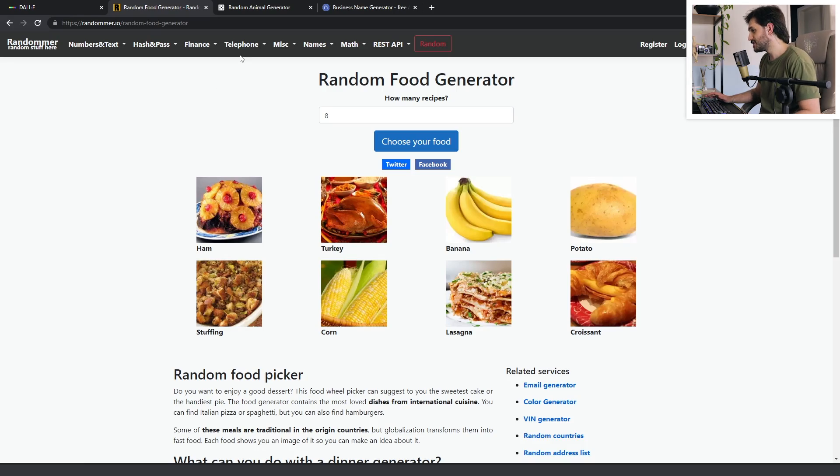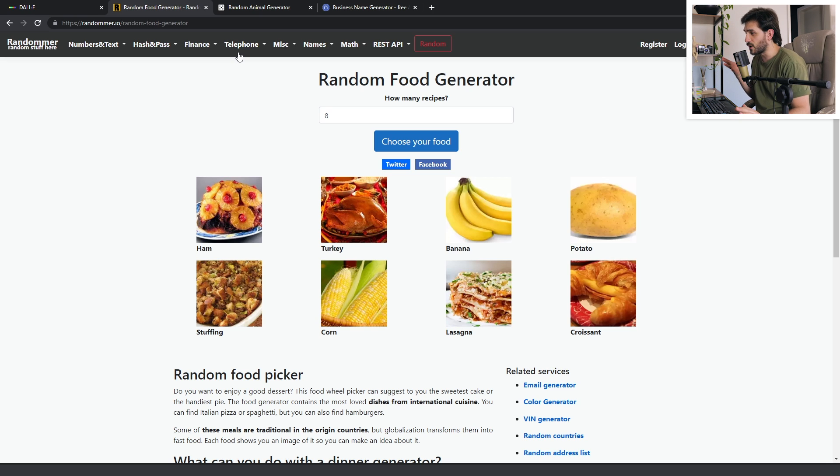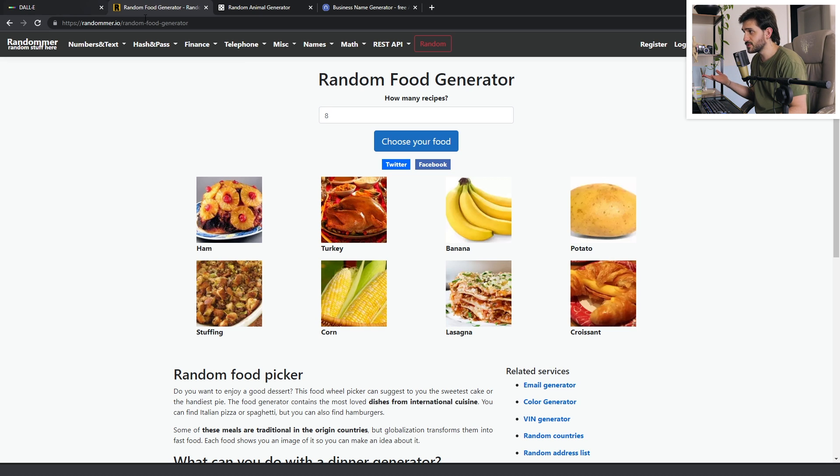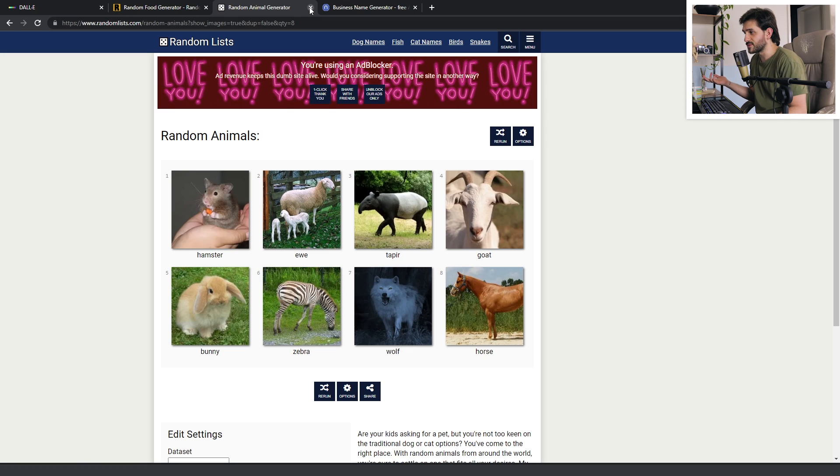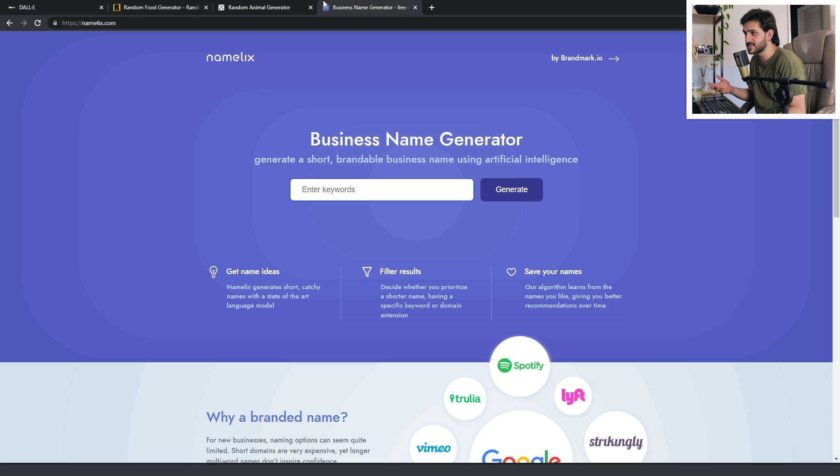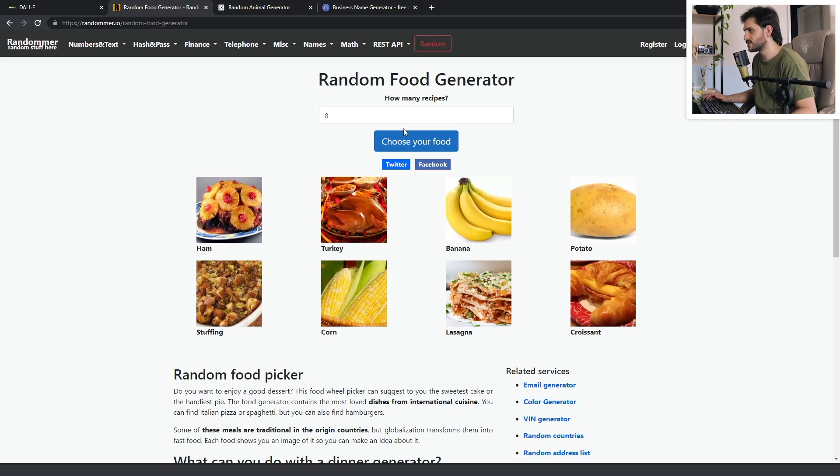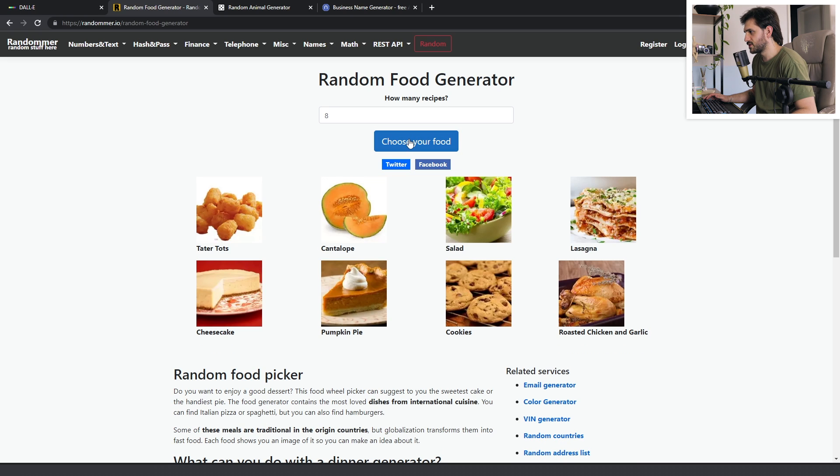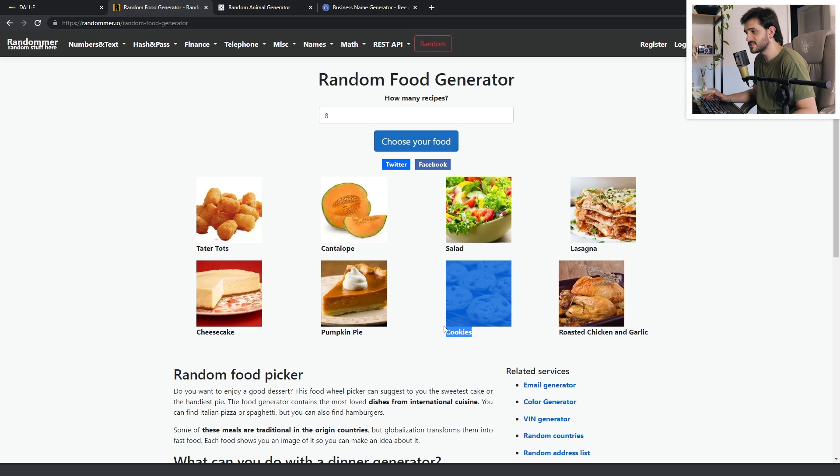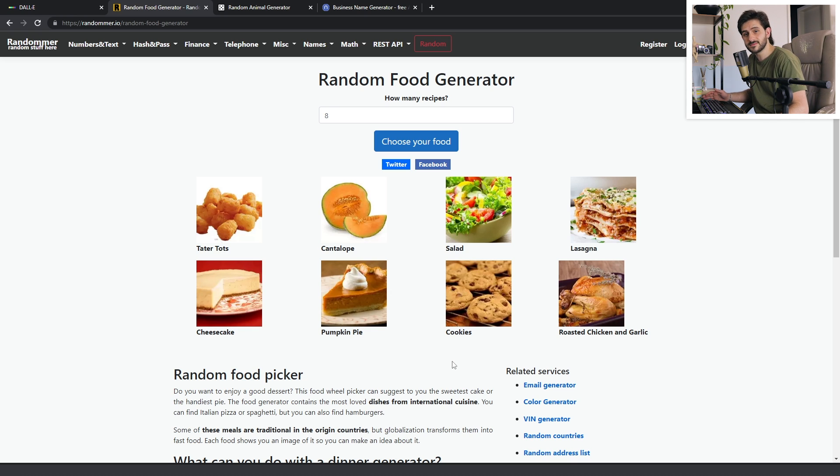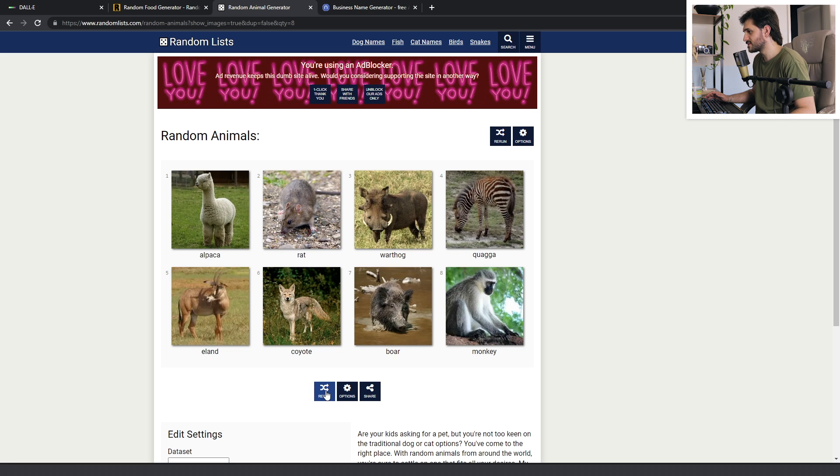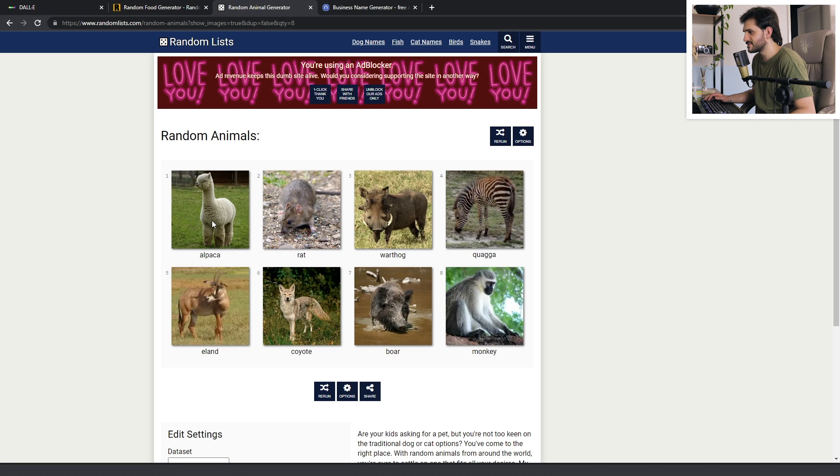I have here three random generators. One that generates random foods, one that generates random animals, and one that you can enter keywords and it will generate company names. So for food, we're gonna go with cookies. I think cookies are a sensible choice. And for animals, an alpaca.